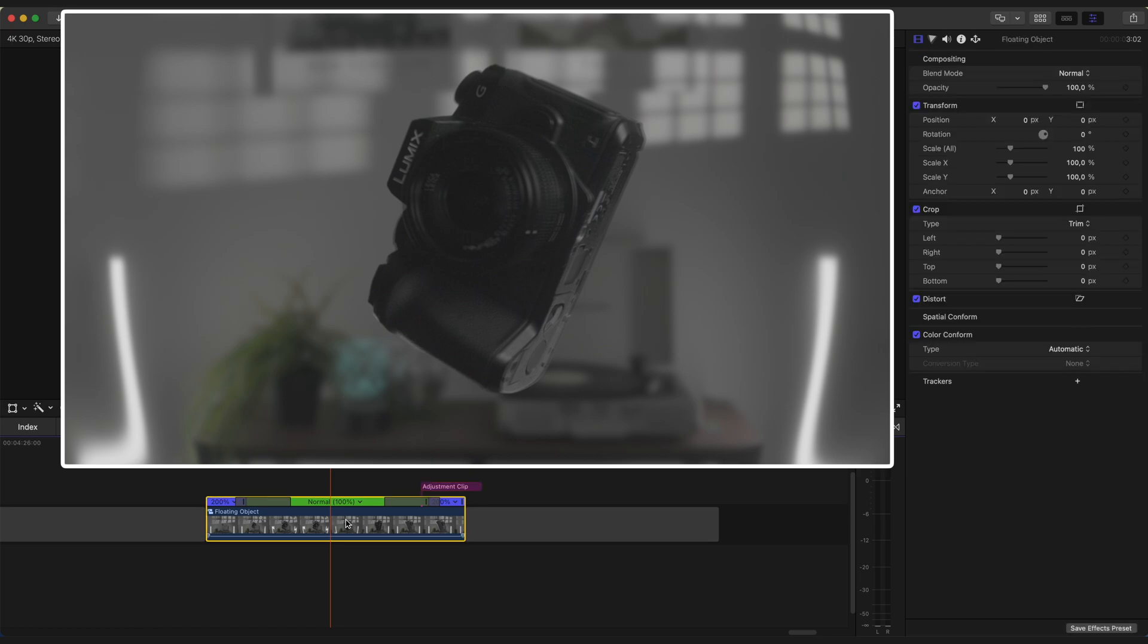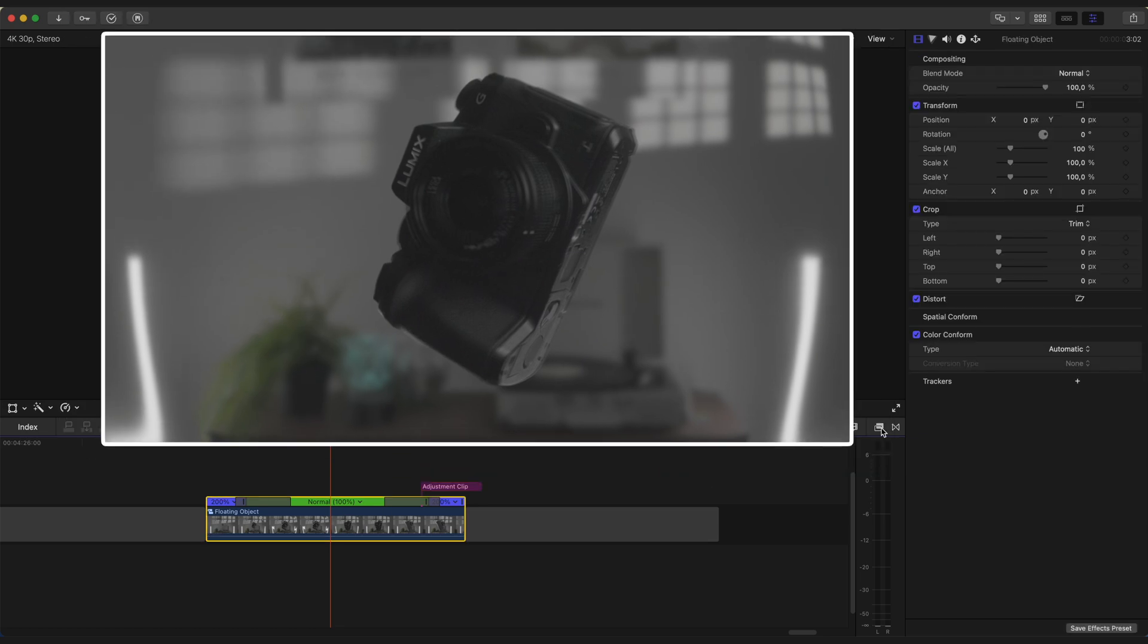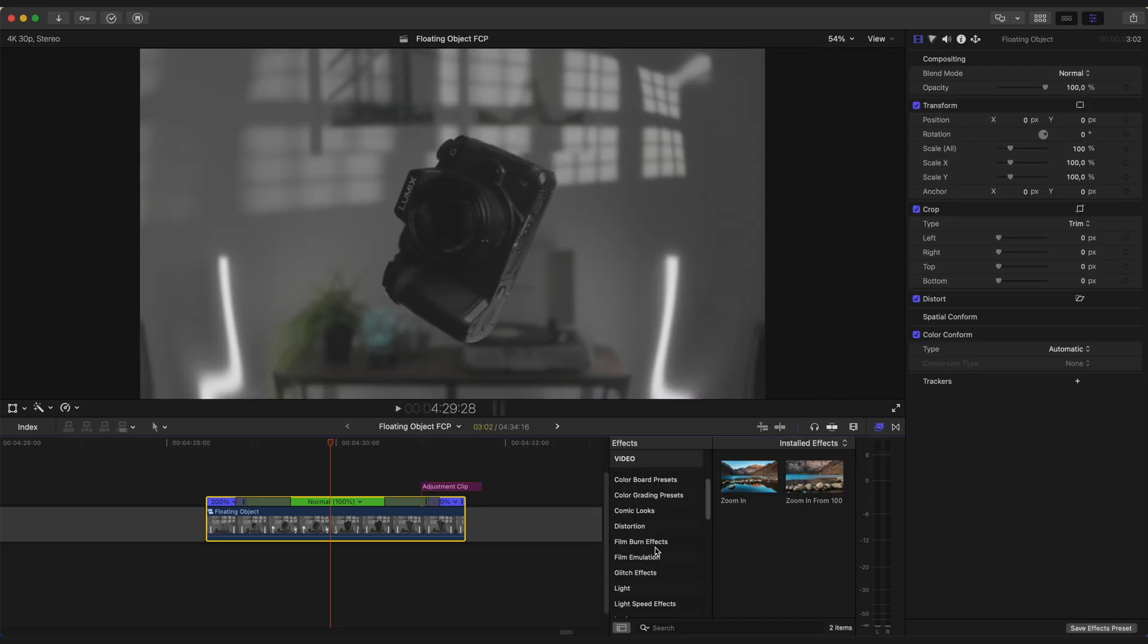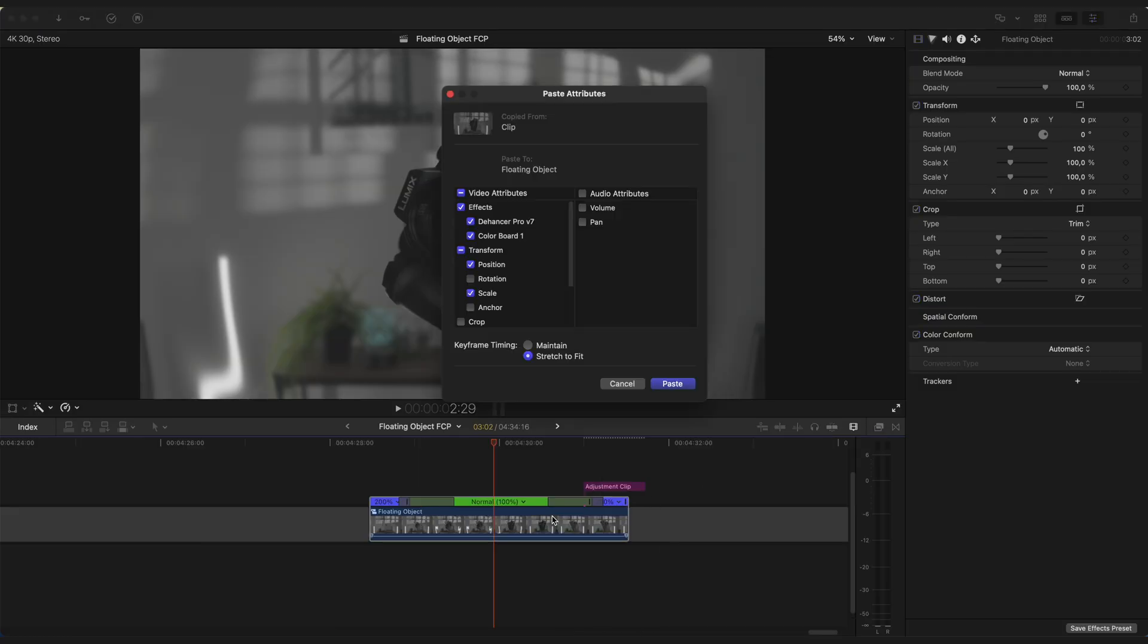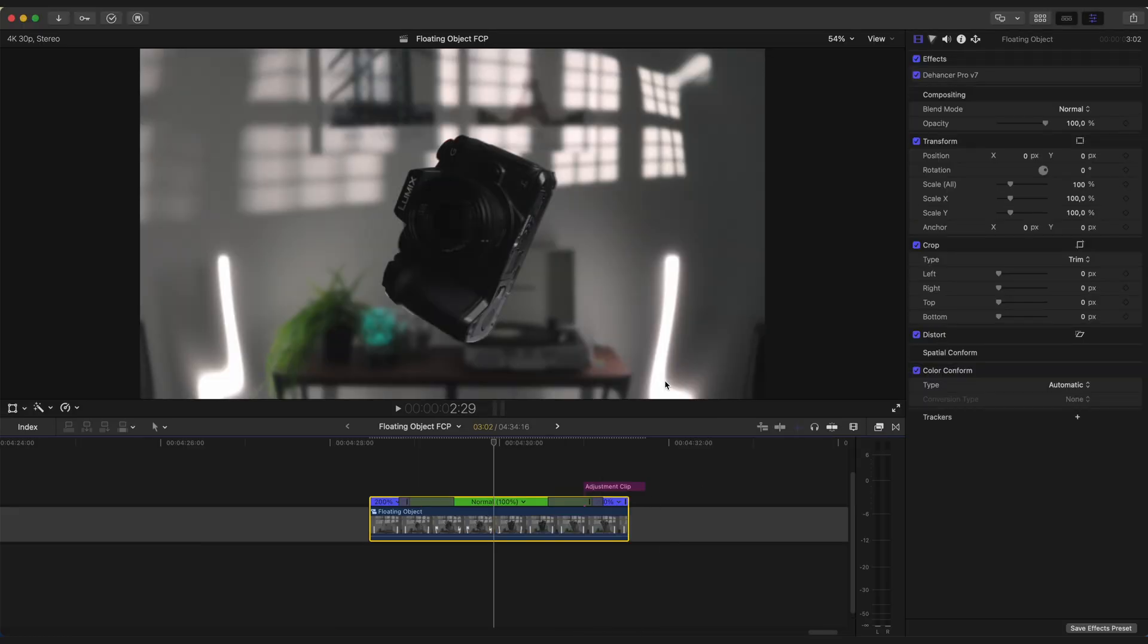And the last step is the color grade. I like to use the handser plugin for Final Cut Pro. And I'm just going to copy and paste my already made preset. And let's take a look what we have.